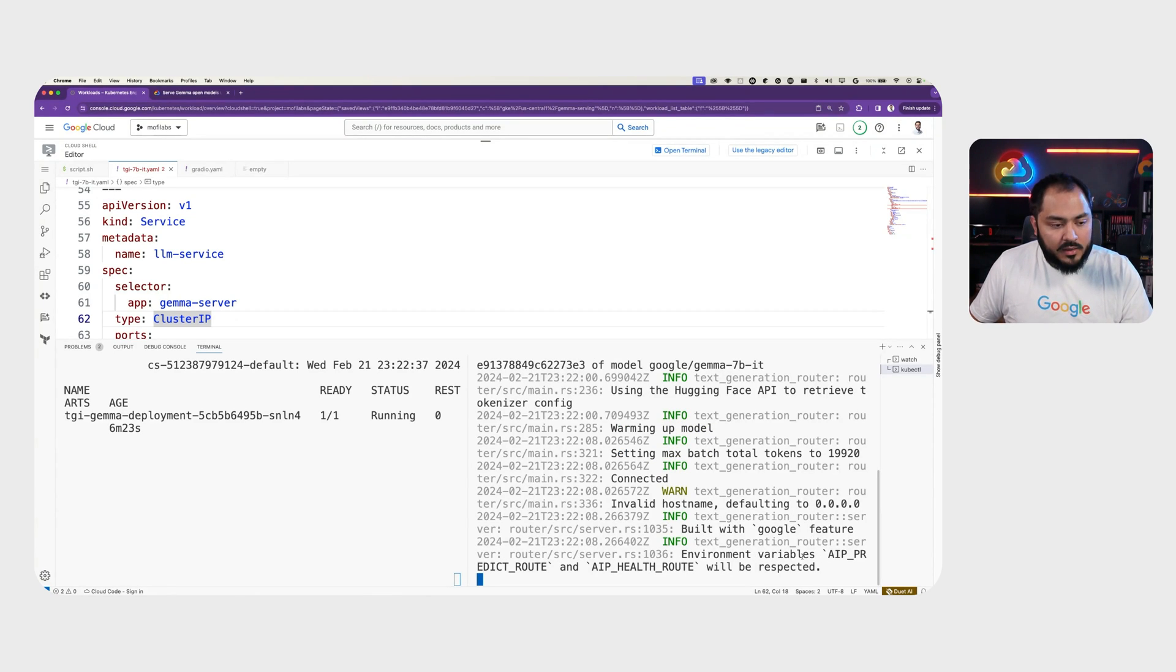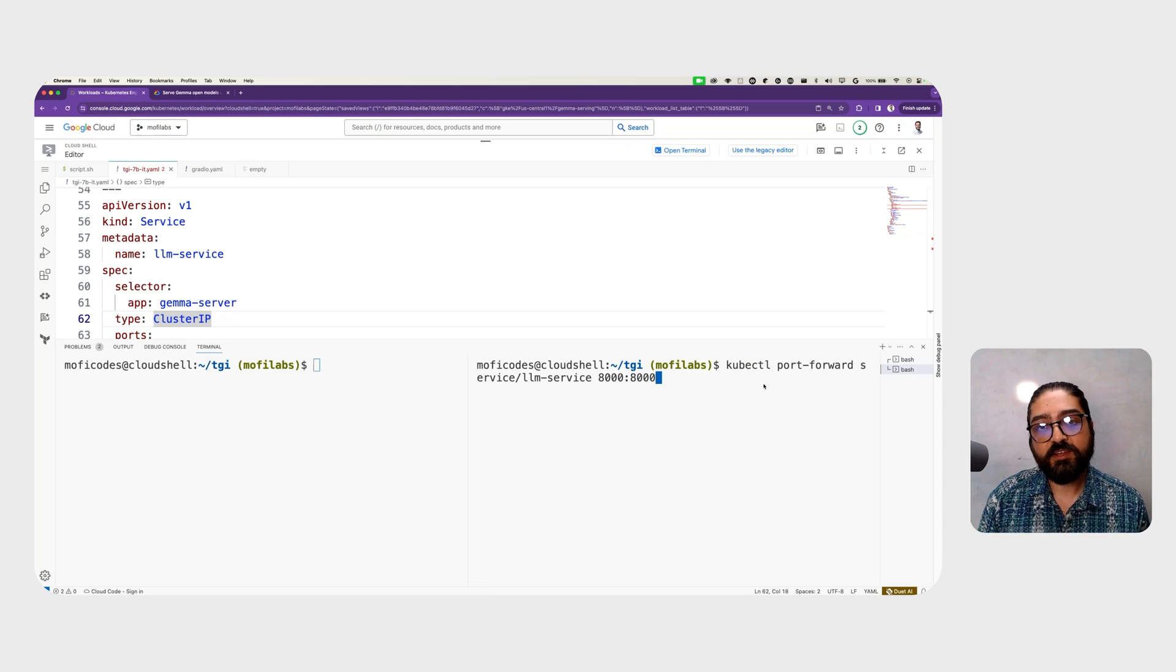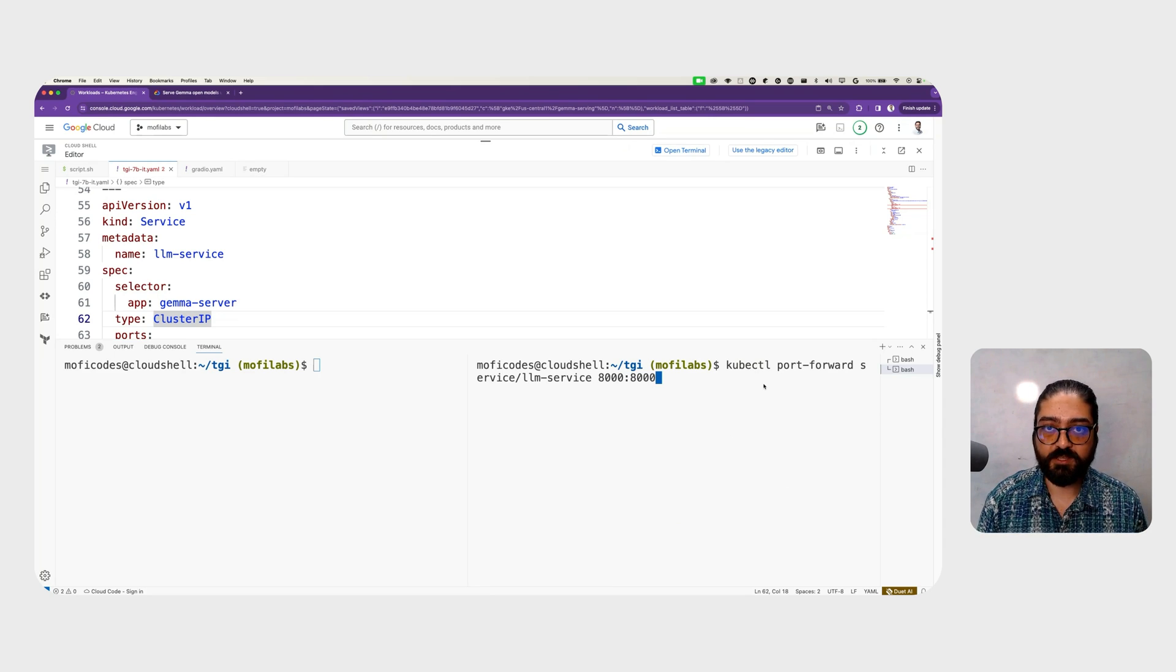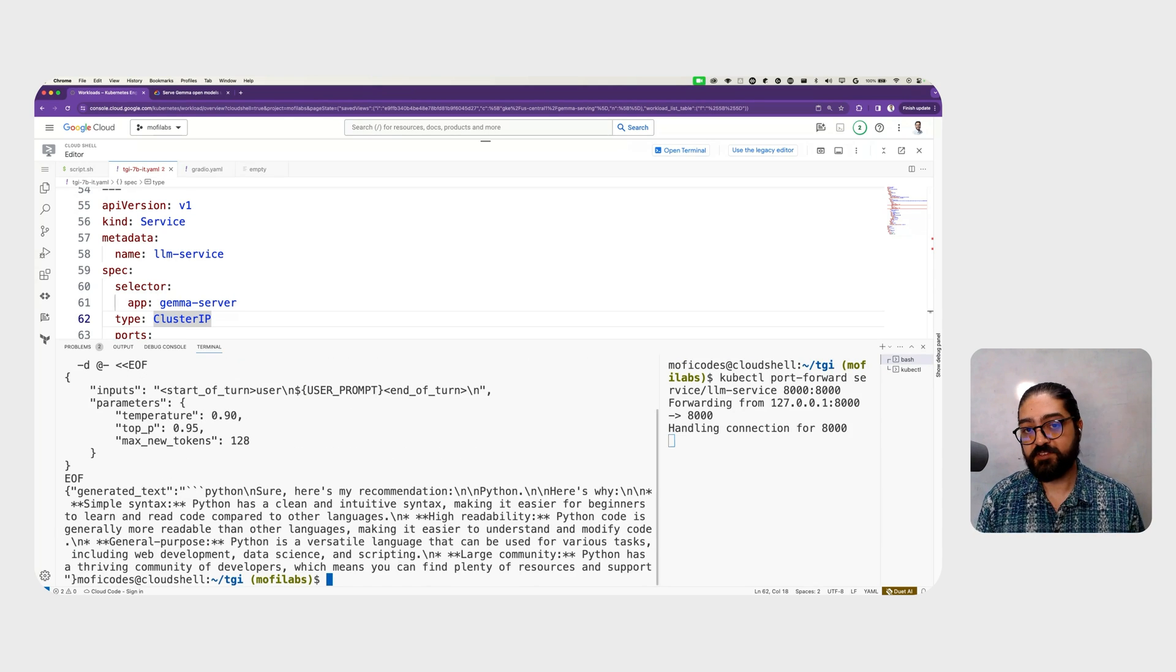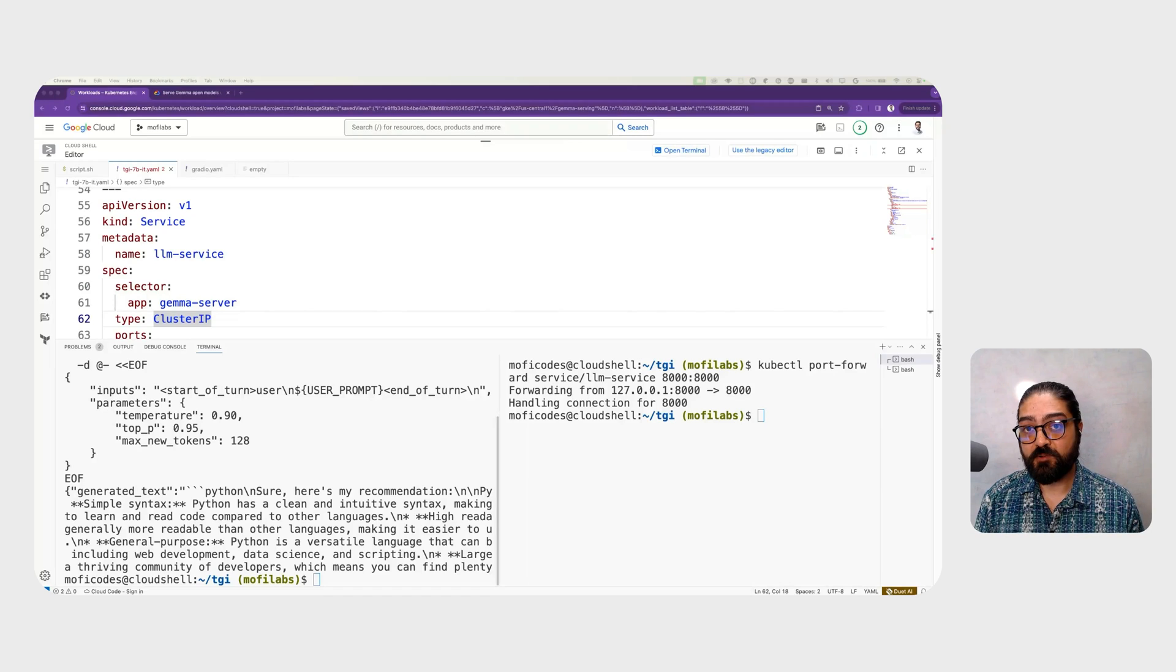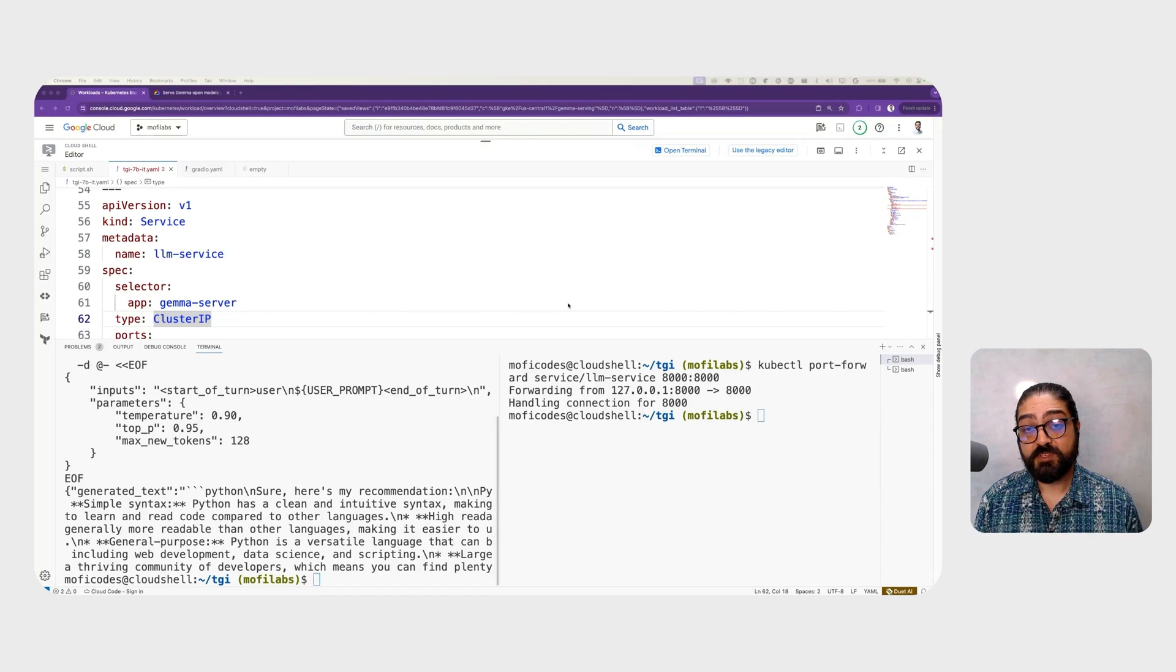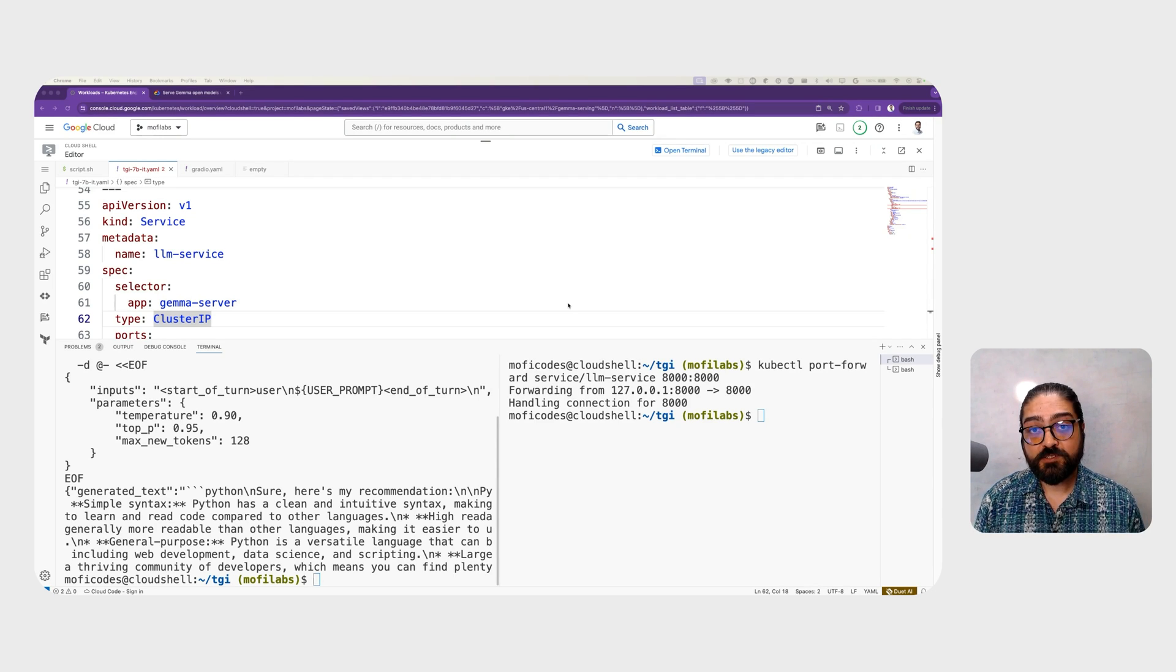To interact with Gemma, let's go ahead and open up a port forward to the LLM service running on the GKE cluster. Next, we're going to use curl to send a prompt to Gemma and get a Gemma response. The curl example shows the HTTP request and response syntax for TGI. But since we deployed an instruction-tuned version of Gemma, it'd be interesting to chat with it.